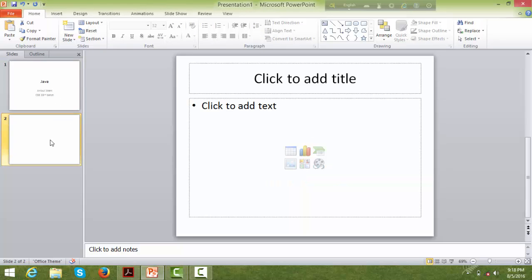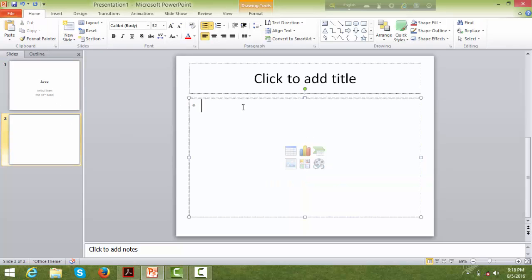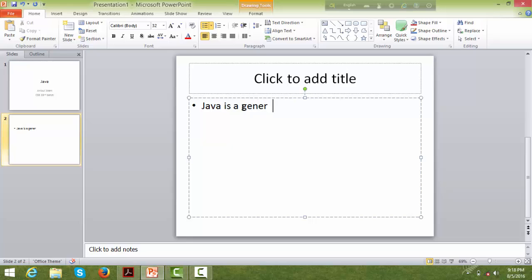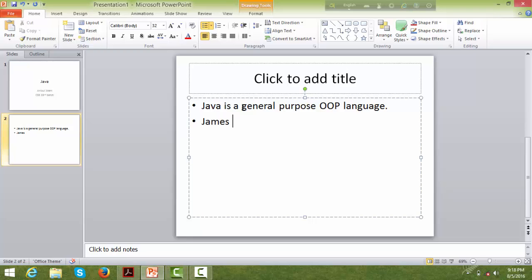So this slide is about Java. Java is a general purpose, object-oriented programming language. James Gosling is the father of Java.